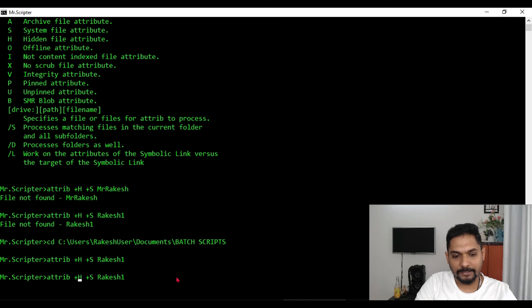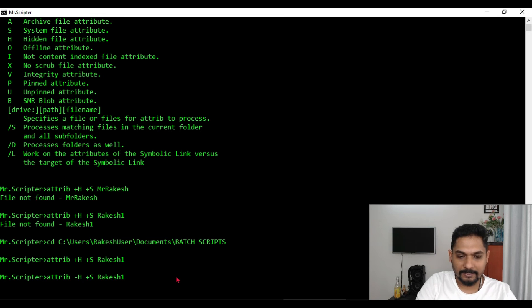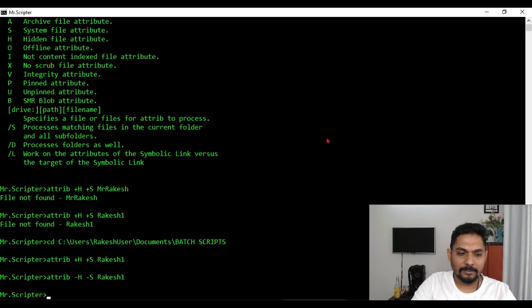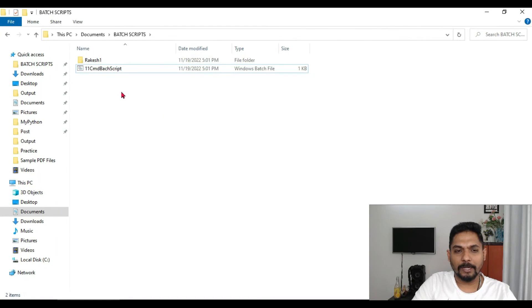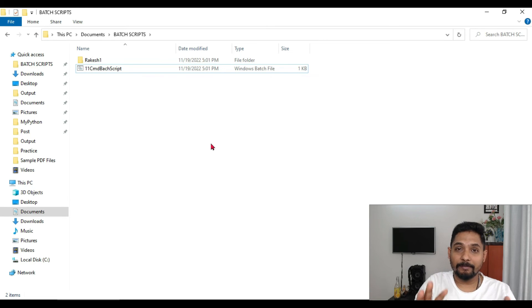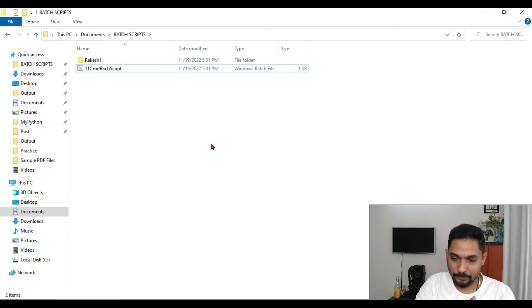Now how do you get the file back? Same thing. Instead of plus h, all you do is simply make it to minus h. So I will say minus and then I will go here and simply say minus and hit on enter. Got executed and the file should be back. Interesting, right?